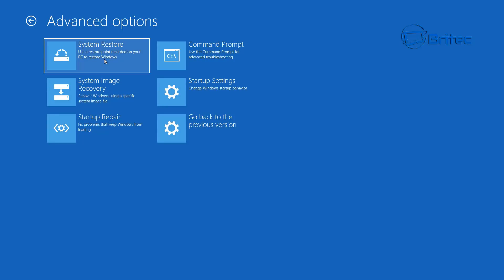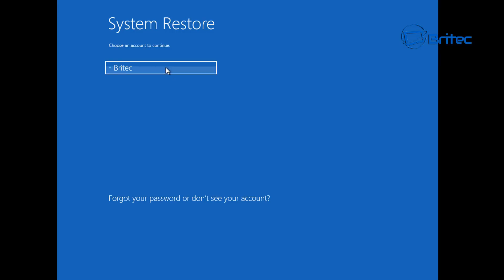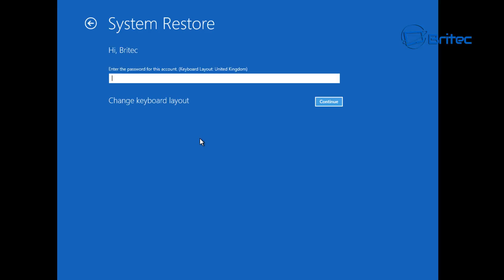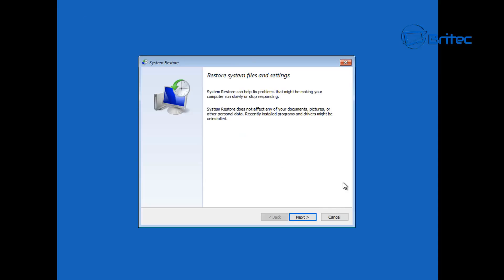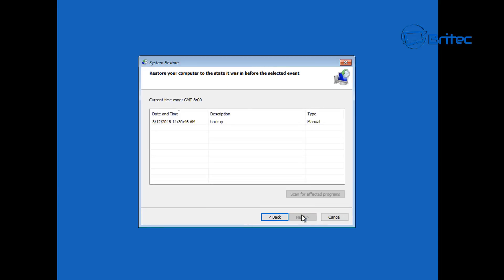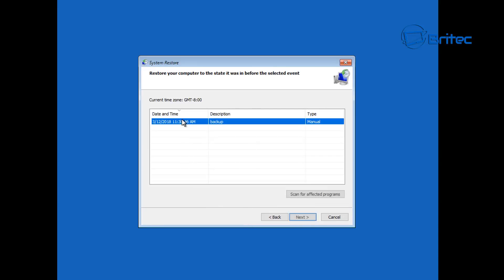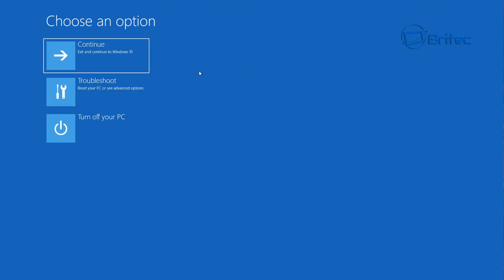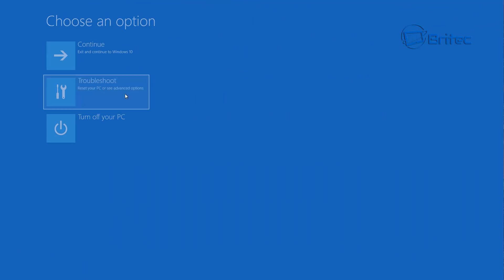If that didn't work, go back into Troubleshoot, Advanced Options, and then go to System Restore. This is another safety net you can use to restore the system back to a time when it was working properly. A lot of the time you'll get an error saying it's not set up, because by default it's turned off. But if you've got it on, you will have restore points you can roll back to, and you can scan for affected programs which may be missing on the rollback.